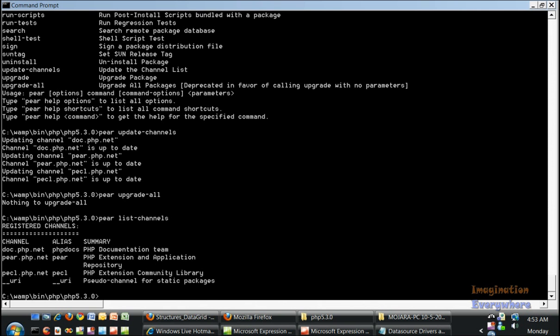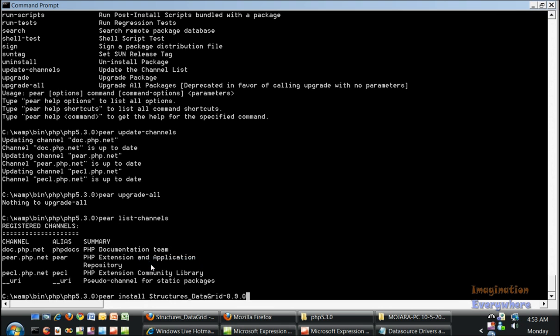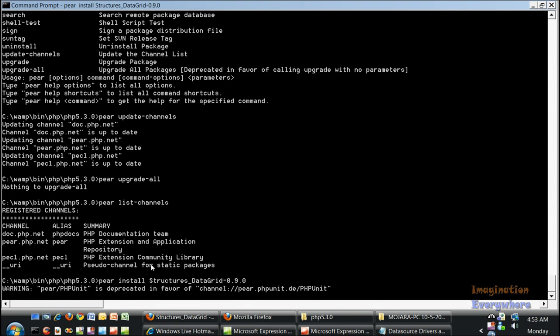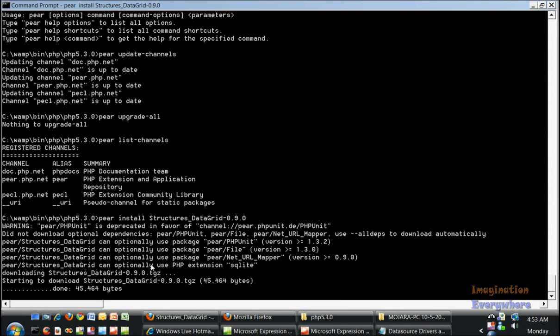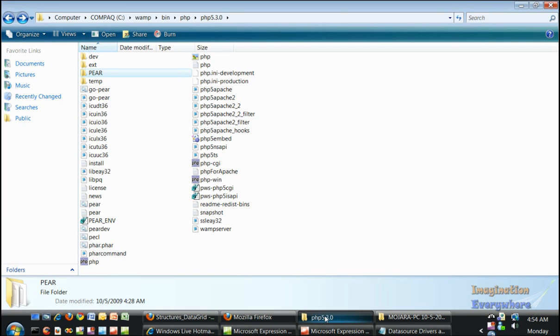Go to the command line and click paste and voila. We have our structures data grid installed on our system.